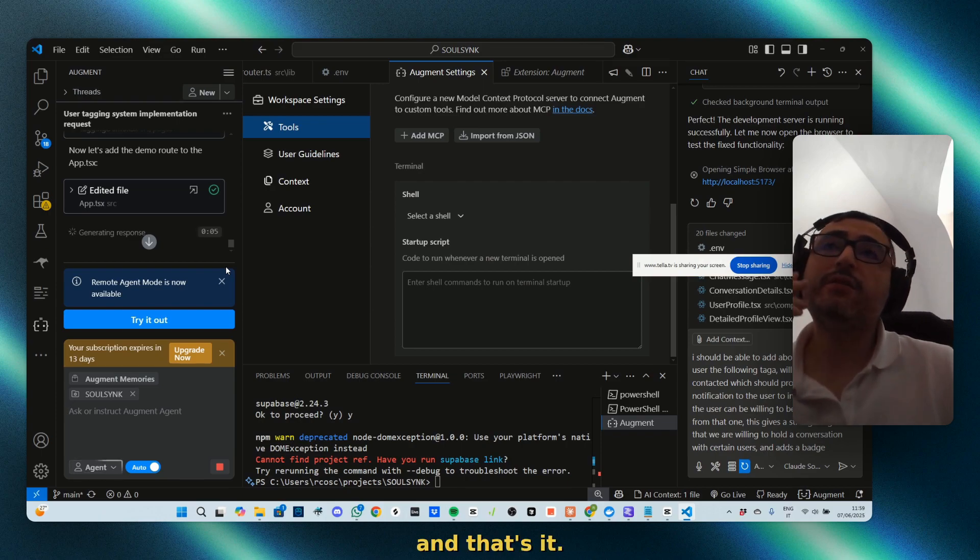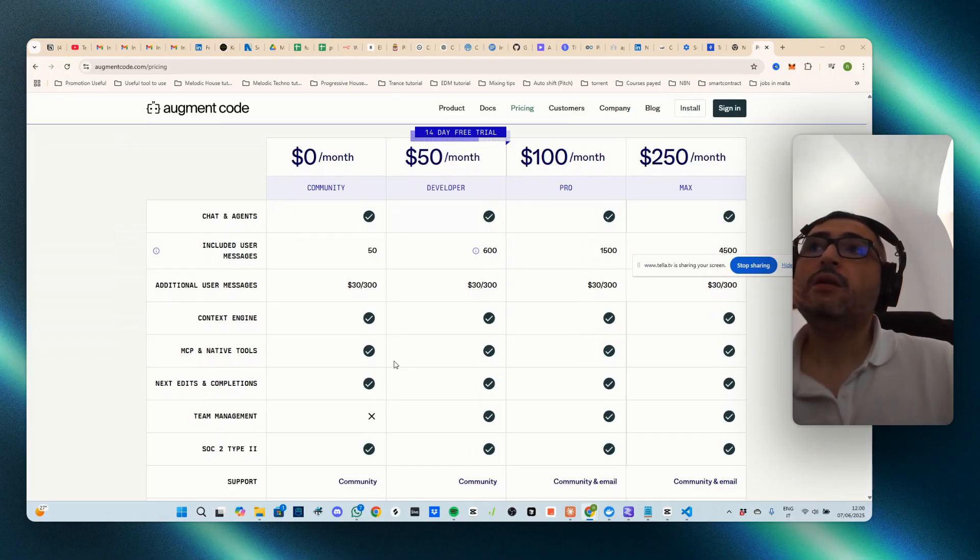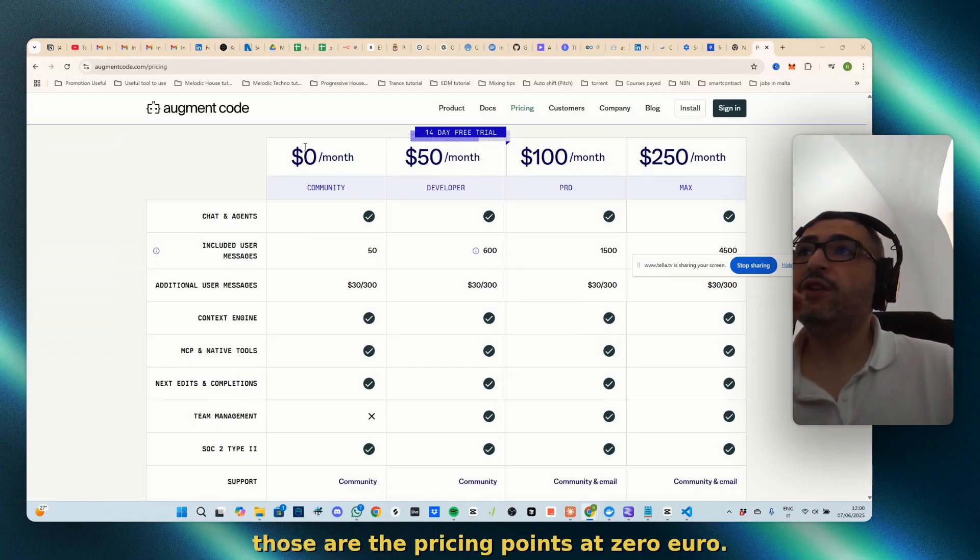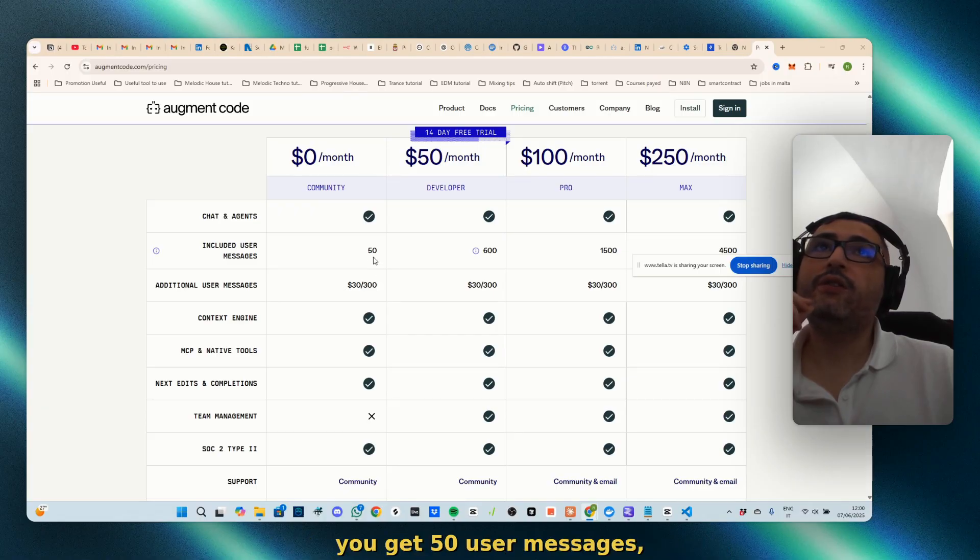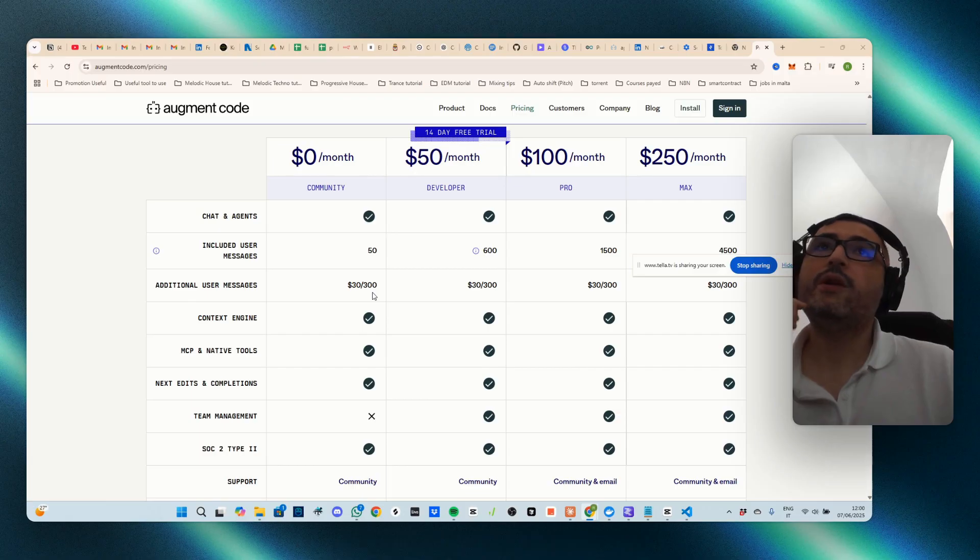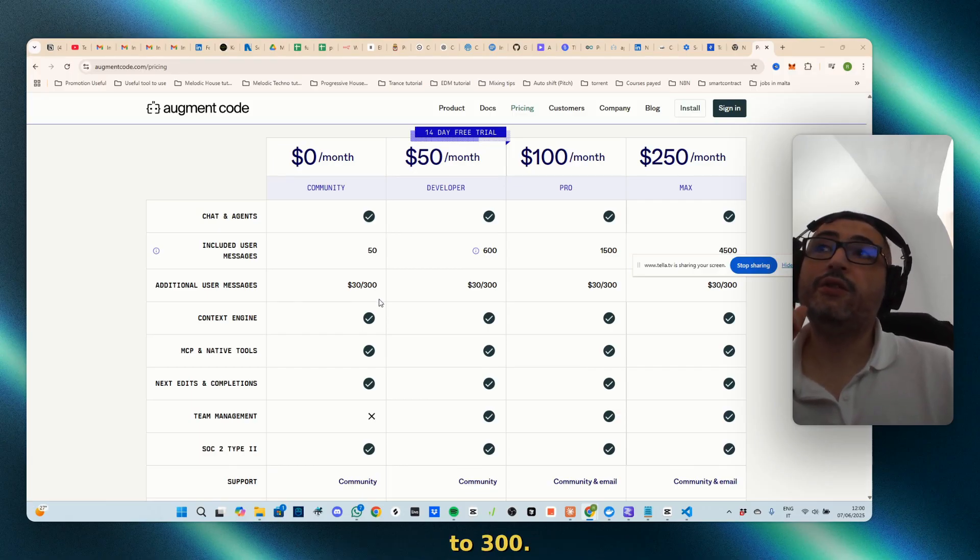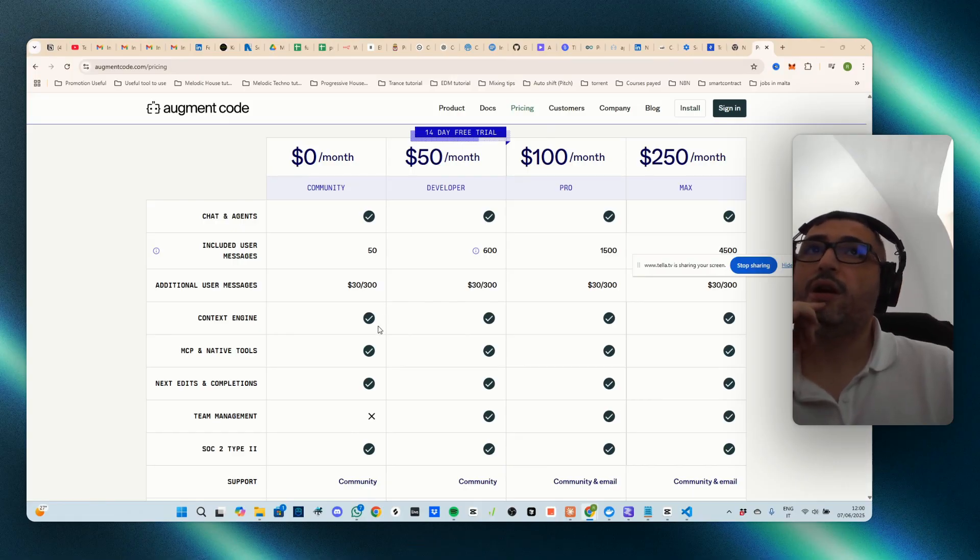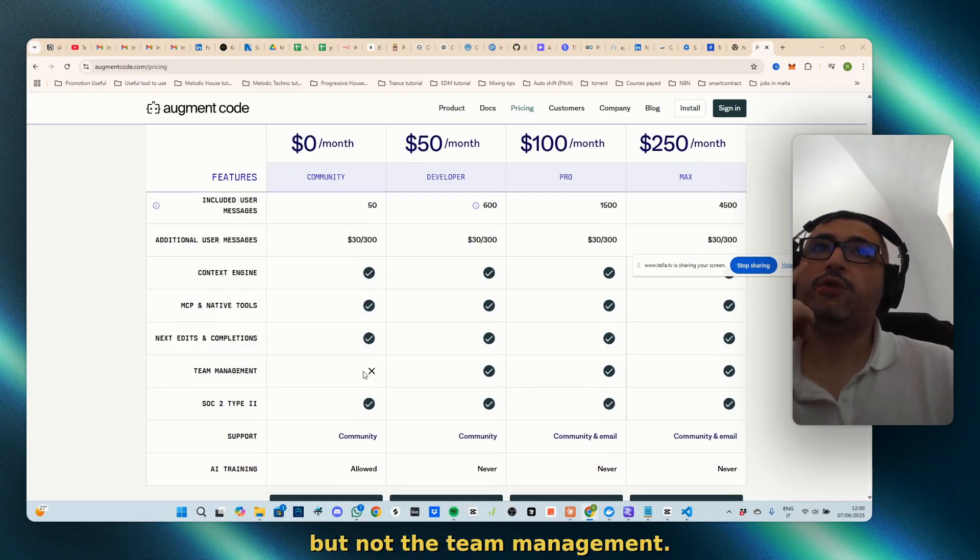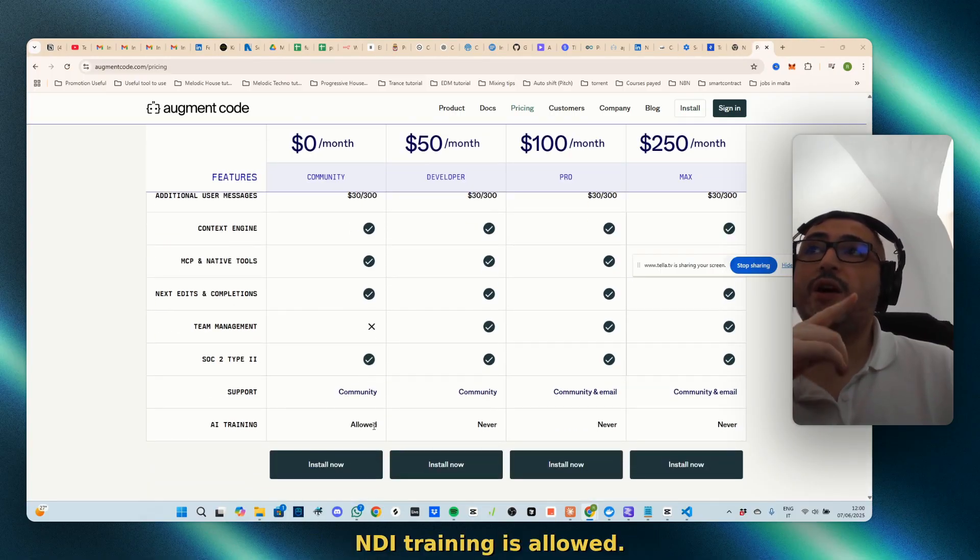That's it. Let's see how it worked. Just to let you know those are the pricing points. Zero euros in the beginning, you get 50 user messages. Additional user messages, 30 dollars to get to 300. So 50 for free. You have a context engine, you have everything but not the team management and the AI training.